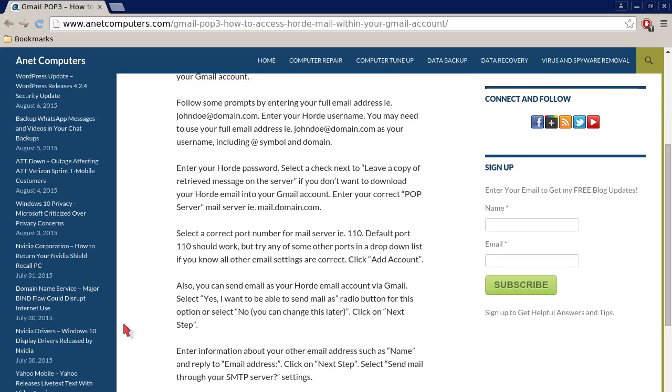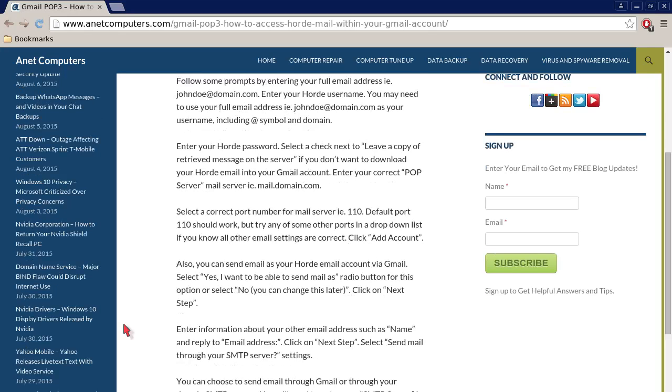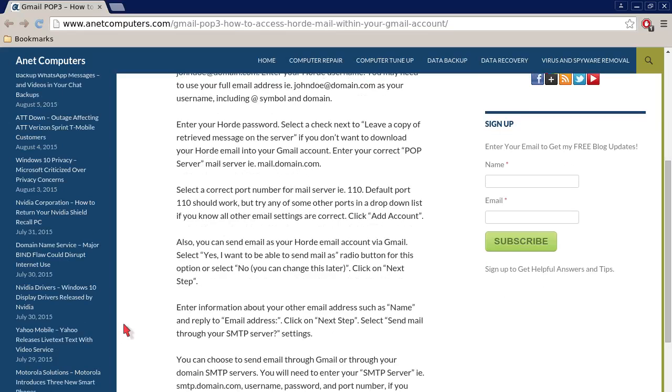Enter your Horde password. Select a check next to 'Leave a copy of retrieved messages on the server' if you don't want to download your Horde email into your Gmail account. Enter your correct POP server mail server, for example, mail.domain.com.